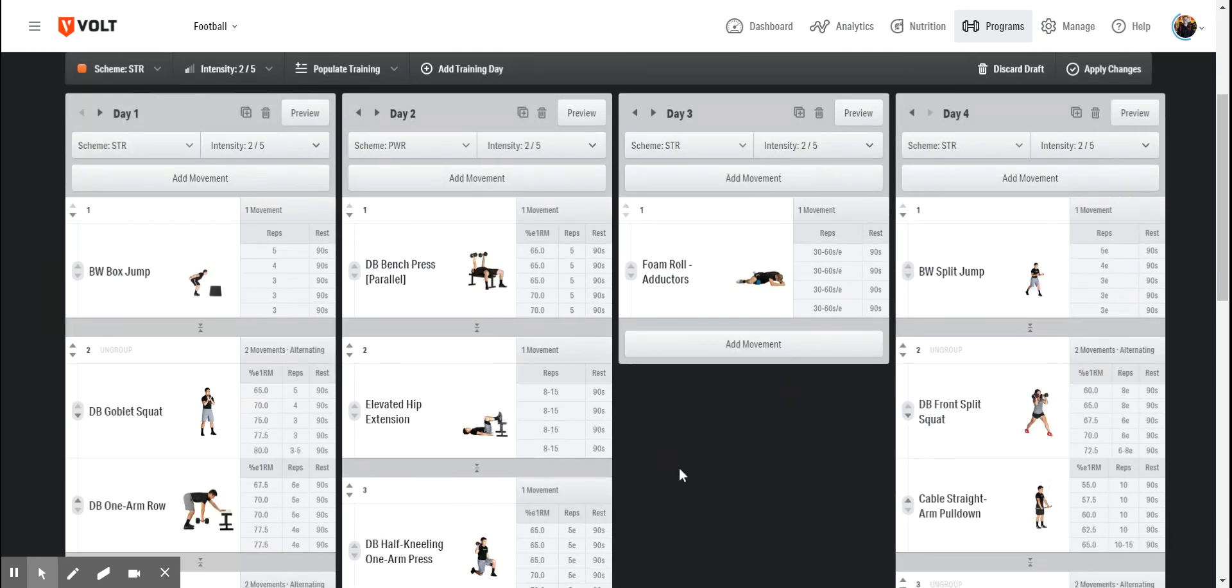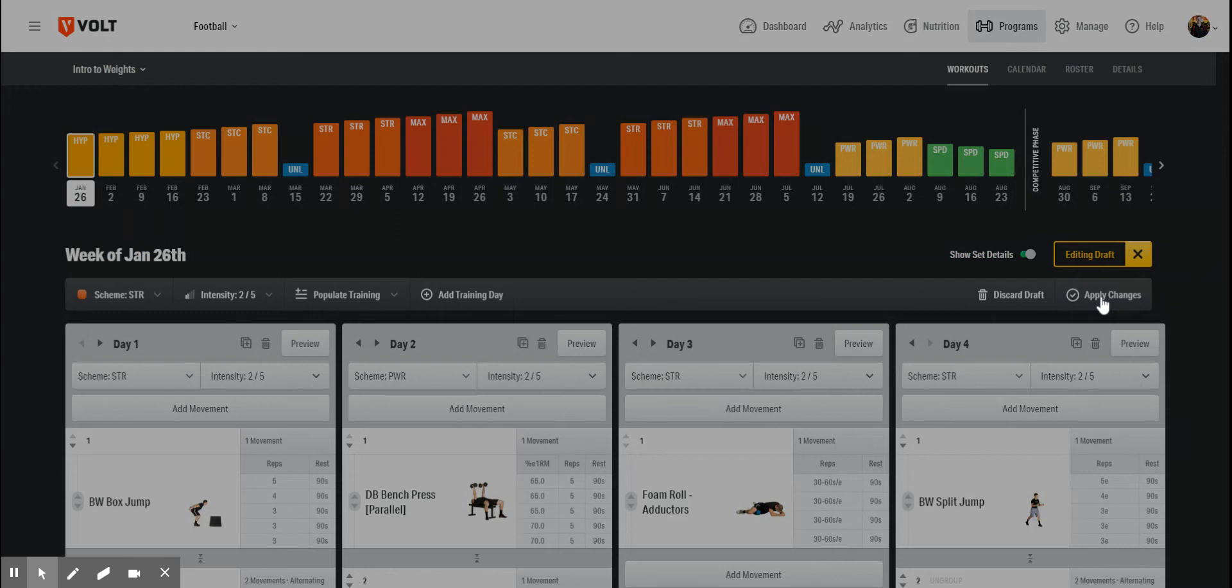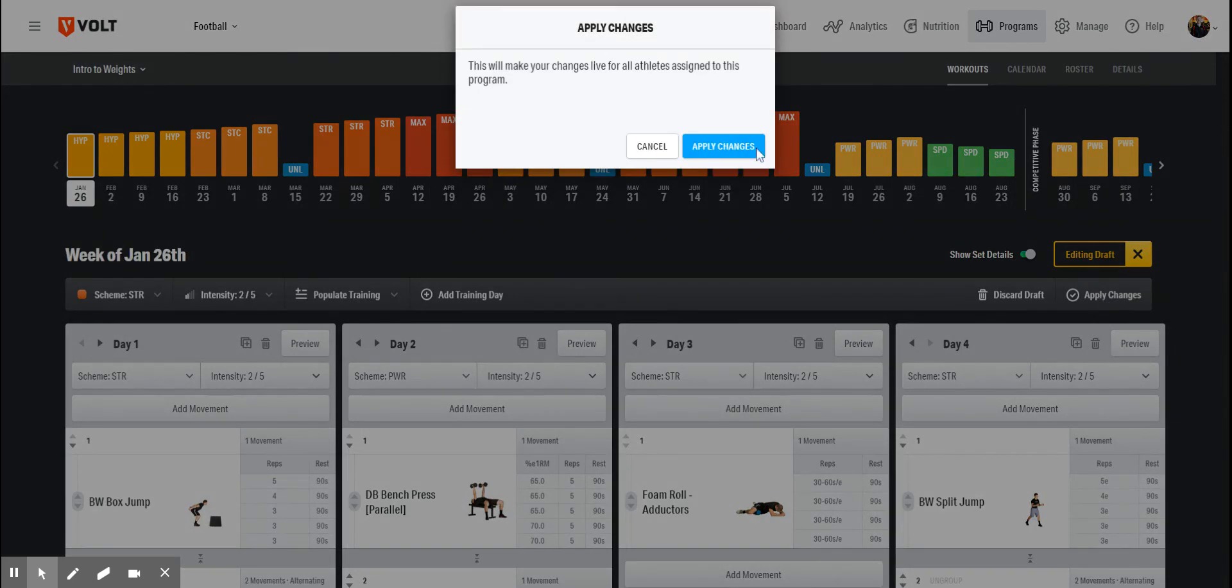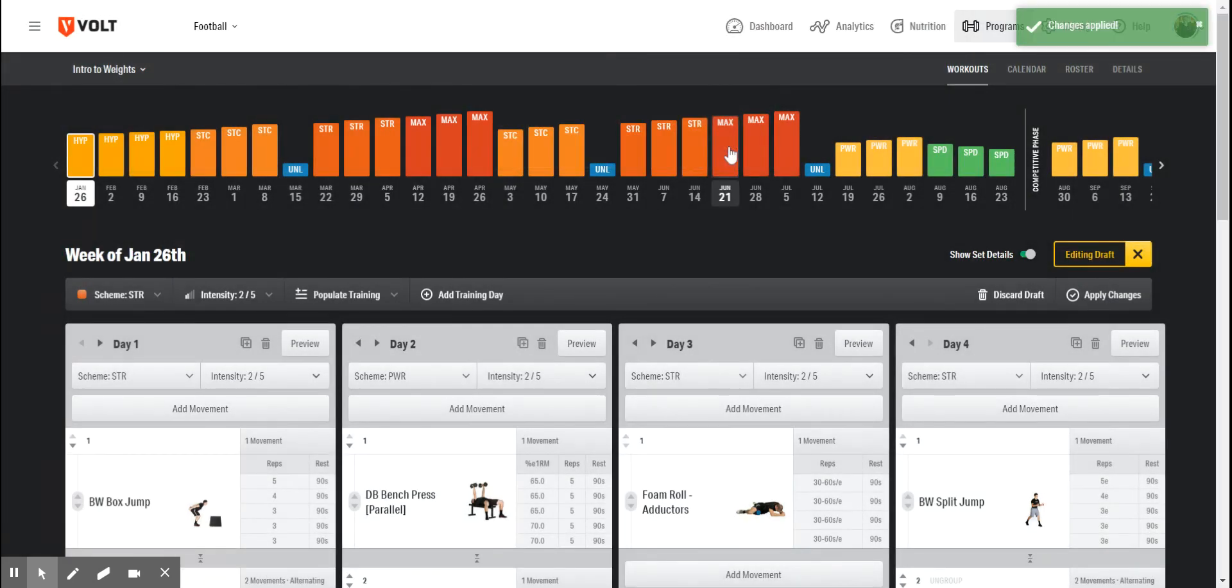If I like this structure that I've created, I can apply these changes, and everything will go live right away.